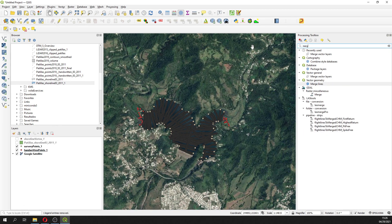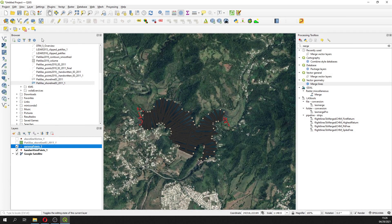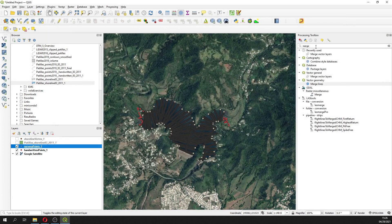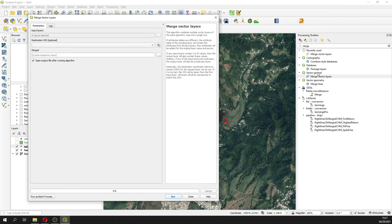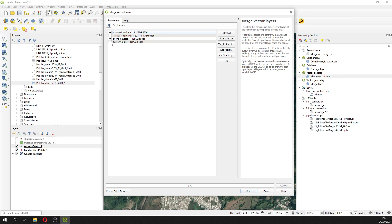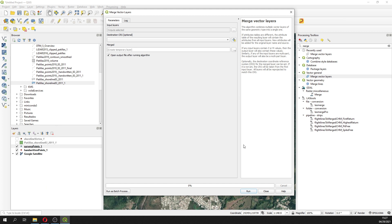What I'm going to do is a merge. In order to do a merge, I need every attribute table to have a field called 'elevation' with the same header — the header is important here, so it has to be the same. In vector general, merge vector layers, and then I'm going to use the handwritten points, the shoreline vertex, and the survey points. All of them will be merged into the same shapefile as a temporary file.